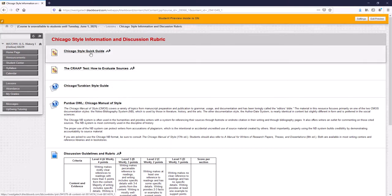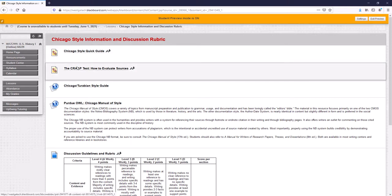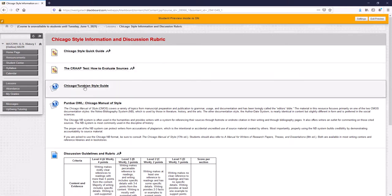If you've never seen Chicago style before I've got a quick guide here. There's a way to evaluate your sources. There's a style guide to help you with how it should look.